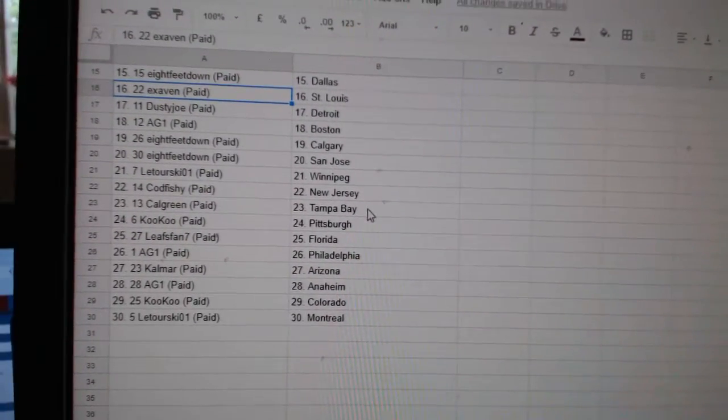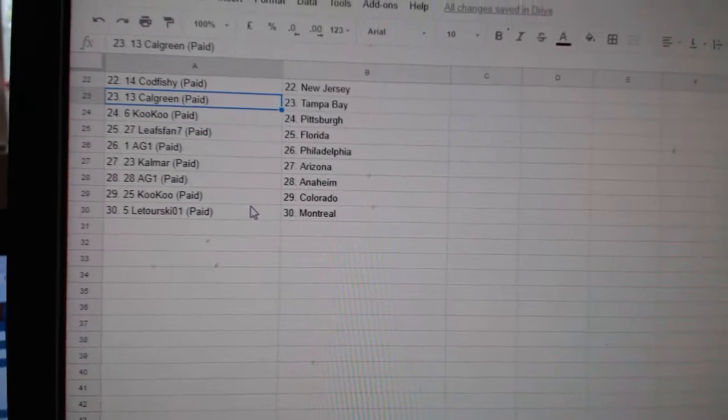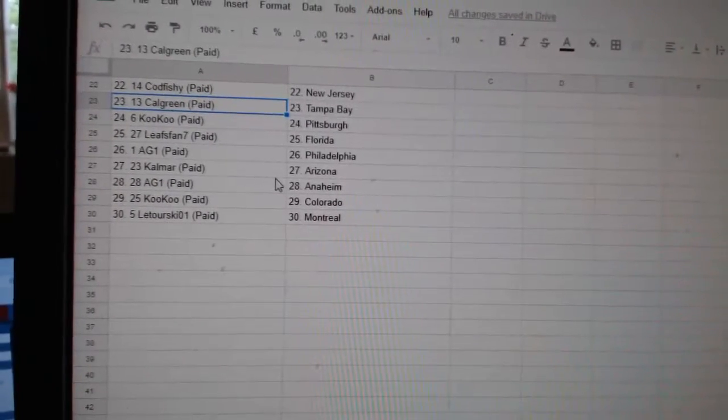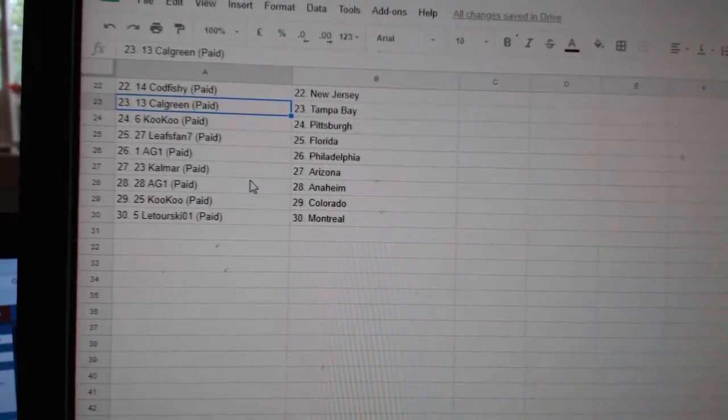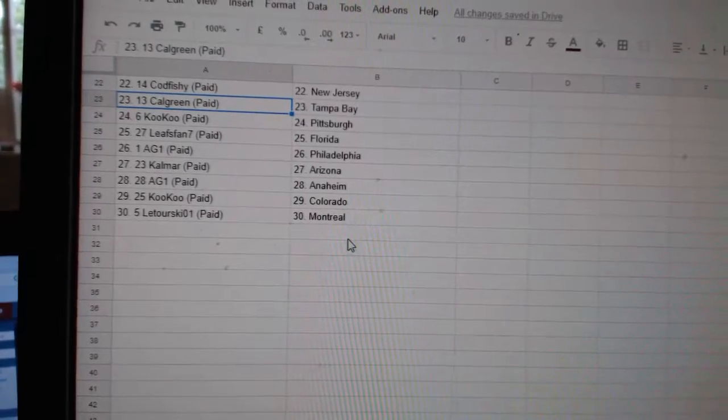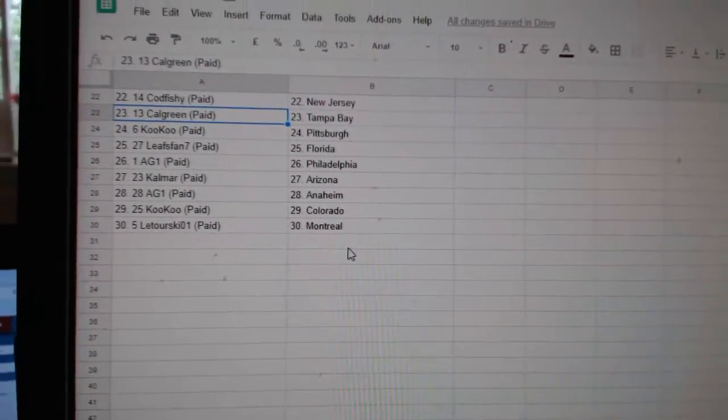Latorski Winnipeg, Caught Fishy New Jersey, Calgary Tampa, Cuckoo Pittsburgh, Leafs fan Florida, AG Philly, Cal by Arizona, AG Anaheim, Cuckoo Colorado, and Latorski Montreal.